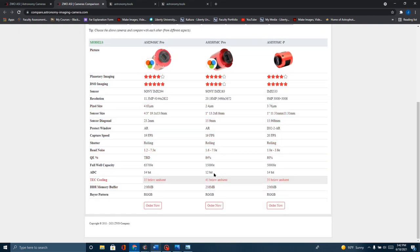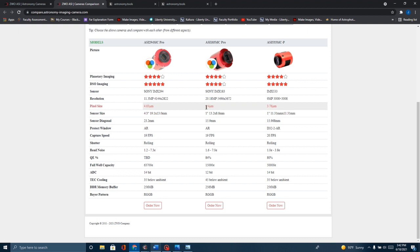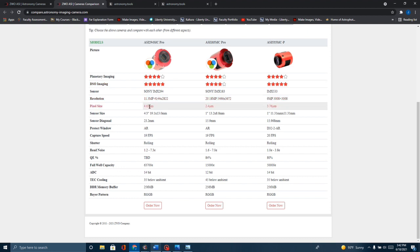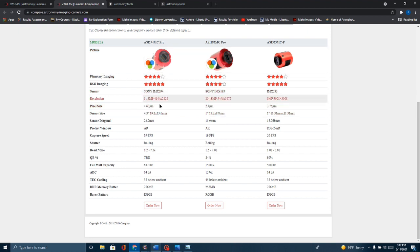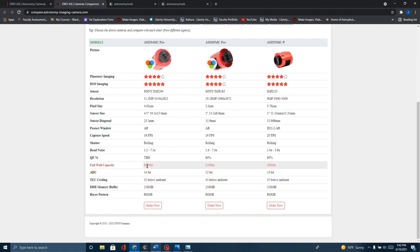Remember, one of the main things I'm looking at here is pixel size. This is the camera I have, it's got 2.4 micron pixel size. The 533 has 3.76, and the 294 is 4.63. Just on that, I was kind of leaning towards the 294. I looked at that and thought, I really like that. It gives me a little deeper well capacity.